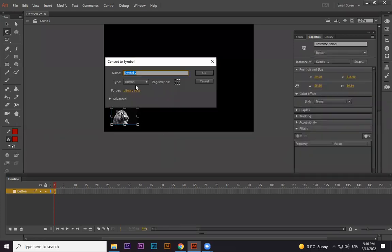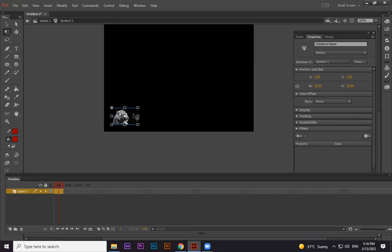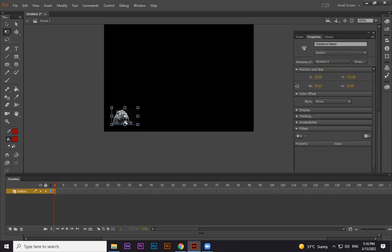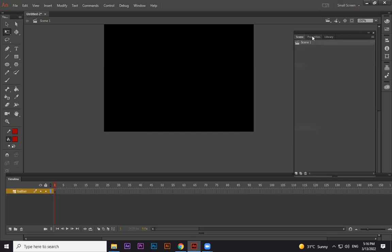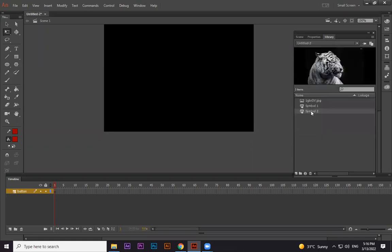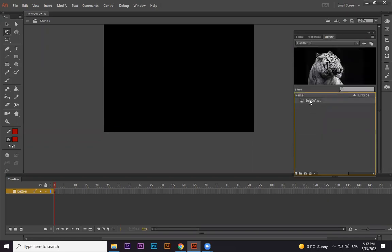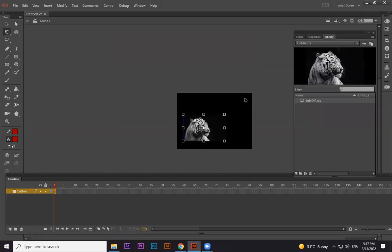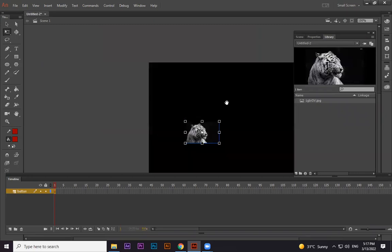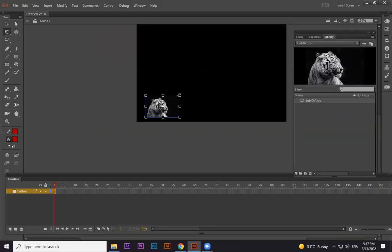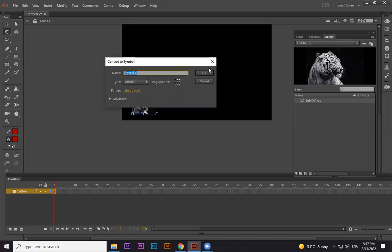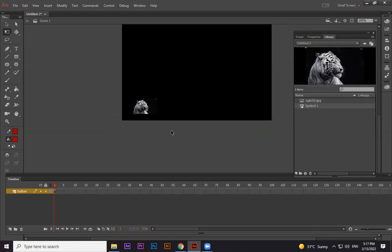After pressing F8 and converting to a button, you can confirm it's a button by double-clicking — you'll see the button timeline. Now this is my picture made smaller and I want to convert it to a button. I press F8, select Button, and press OK. This is now a button.